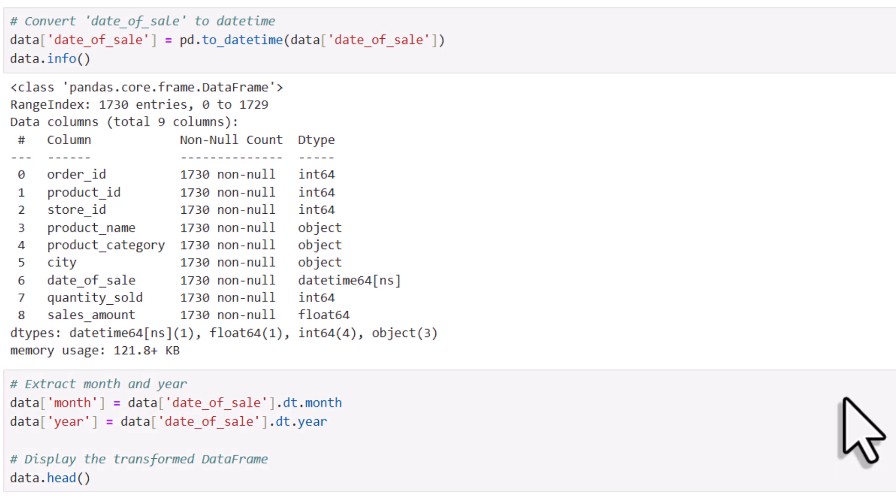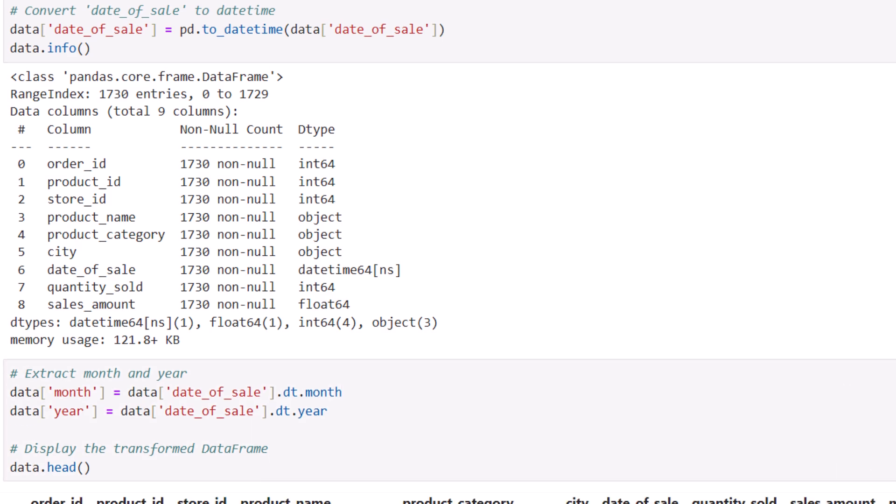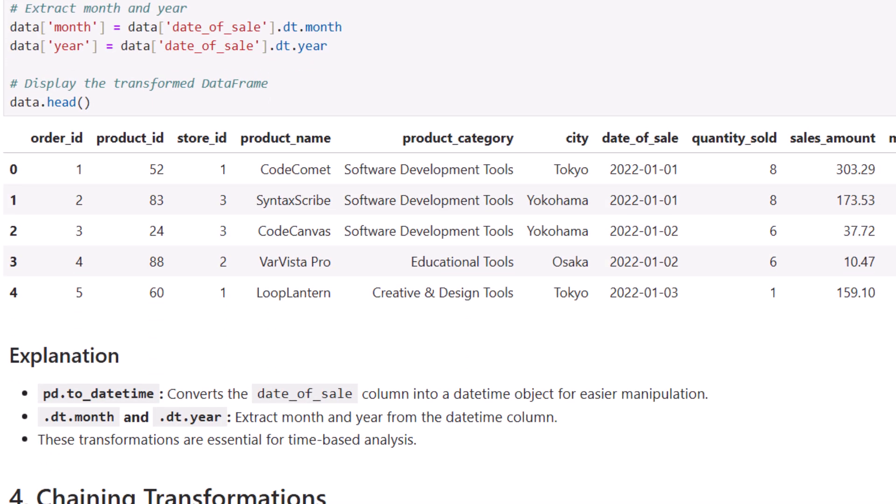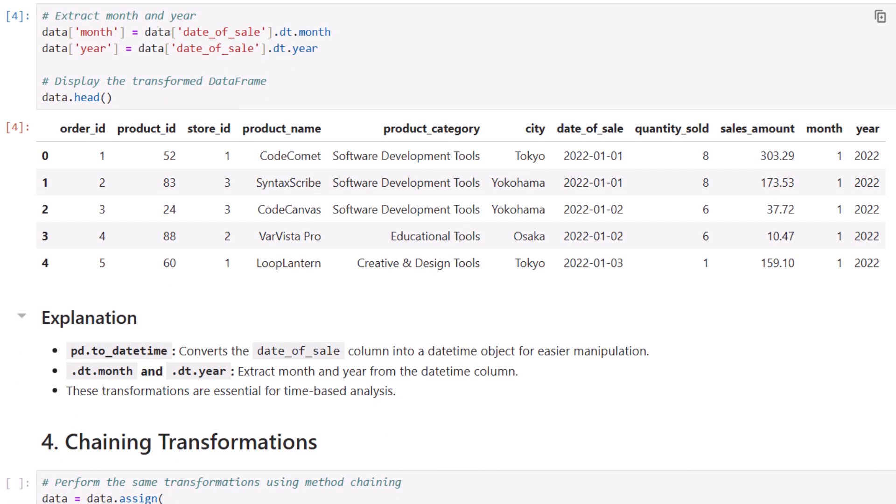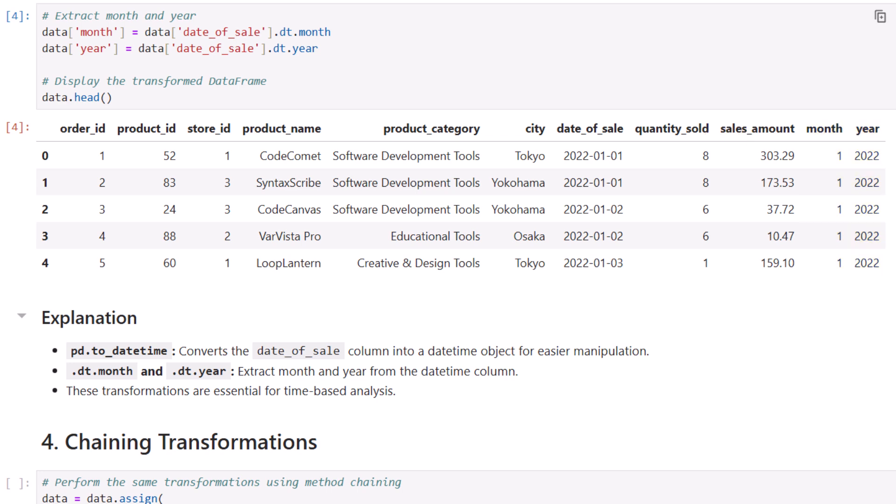So next, I will create a new column for the month based on the sales date and I will also do the same for the year. When I run this, you will see the two new columns added to the dataset. One for the month and one for the year. So far, so good.